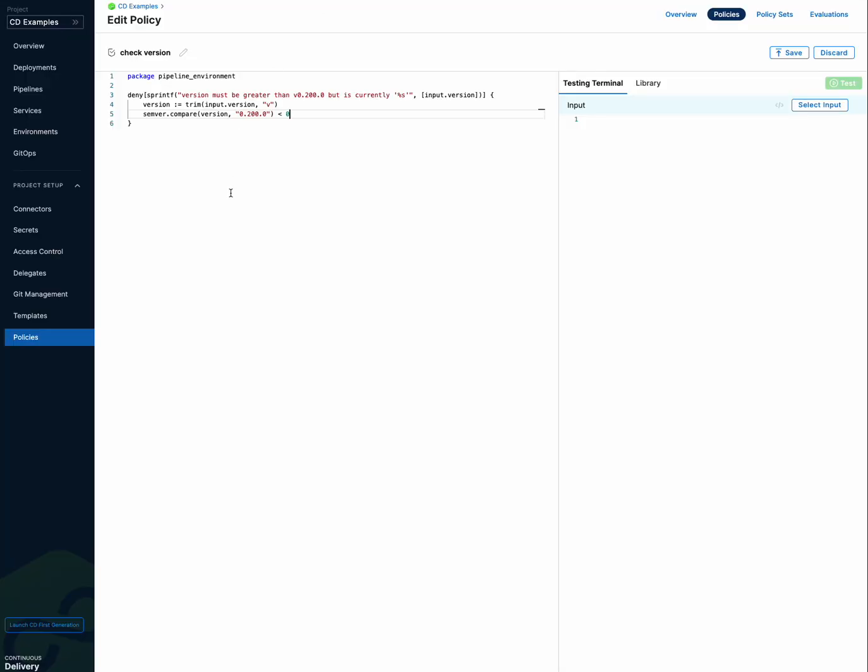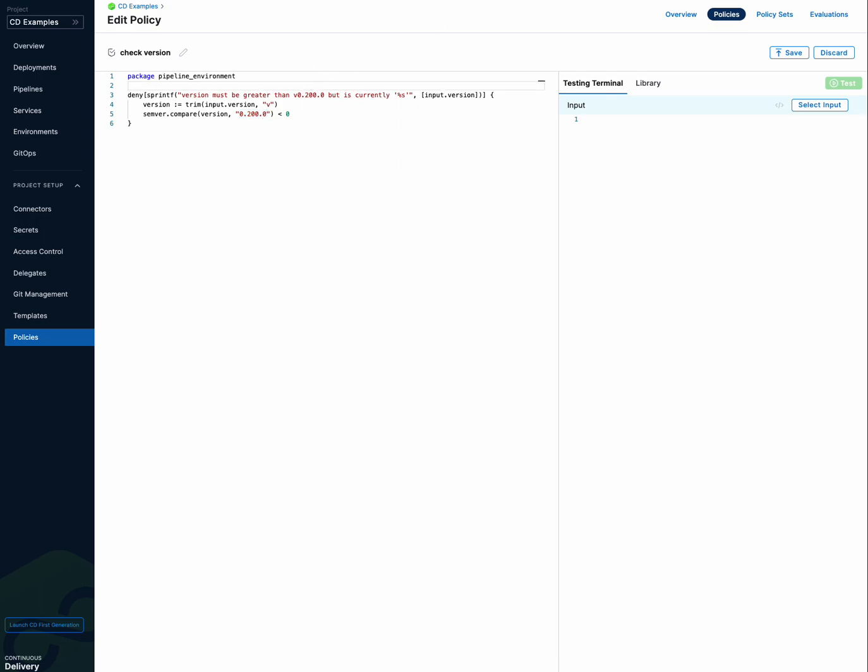So in the policy here, this is what we're going to be evaluating. We have a comparison, semantic version comparison here. And we're saying that it has to be greater than 0.200.0 and obviously that will turn out to be true, but let's just walk through it as an example.